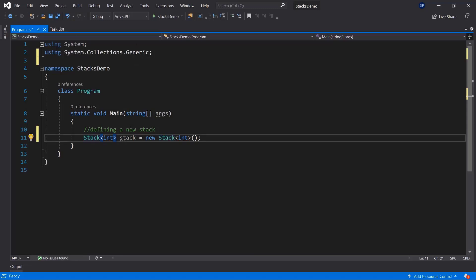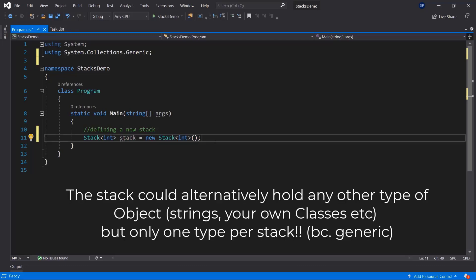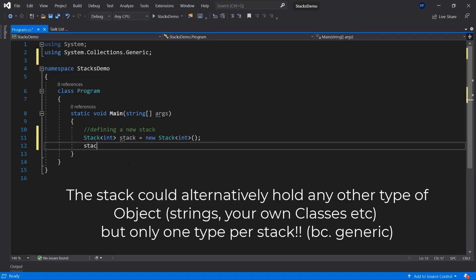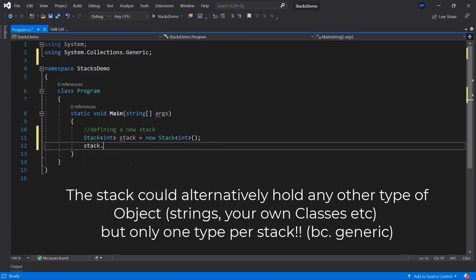We need to define the type that we want to stack. In this example, I'm going to stack a bunch of ints in this stack that I called 'stack' — you could call it 'my stack' or however you want. Basically, this is going to be my stack that I now want to add data to.